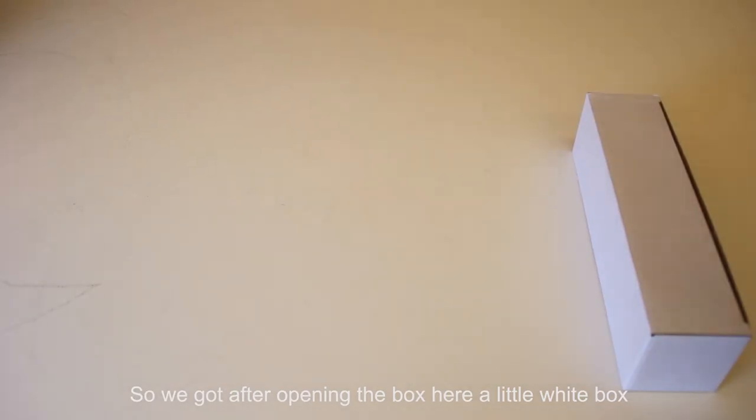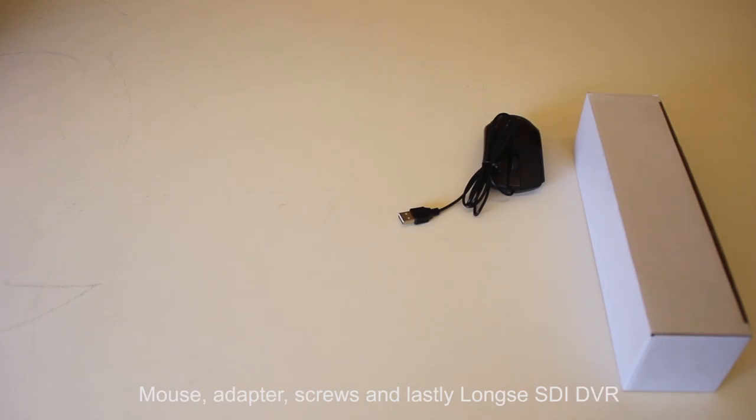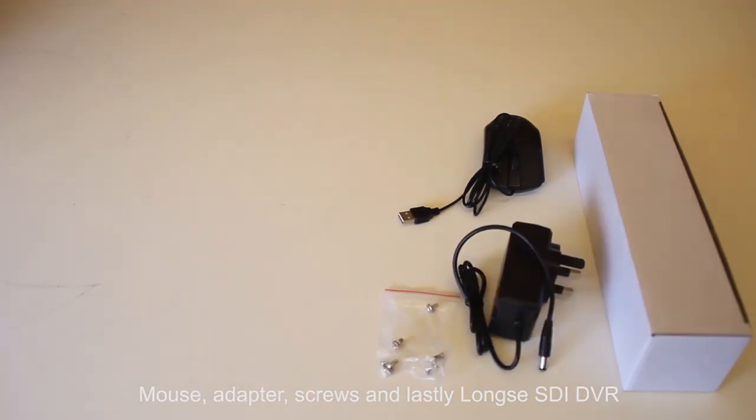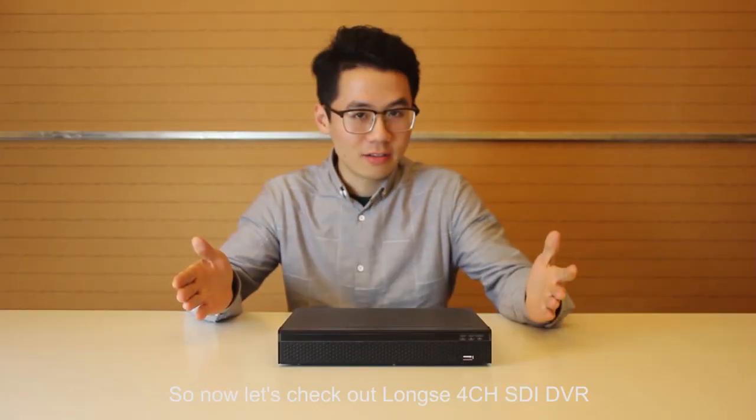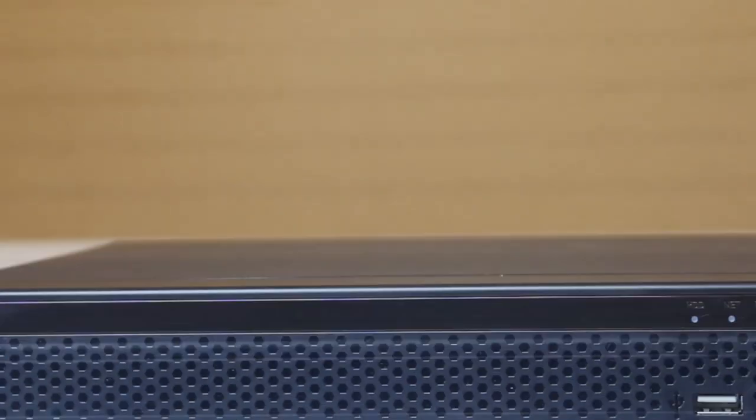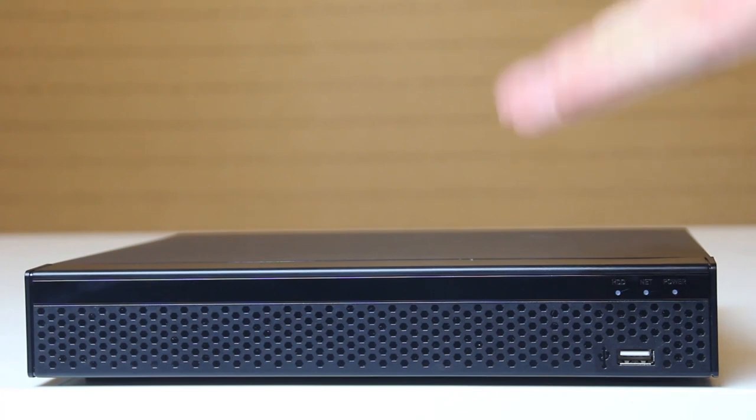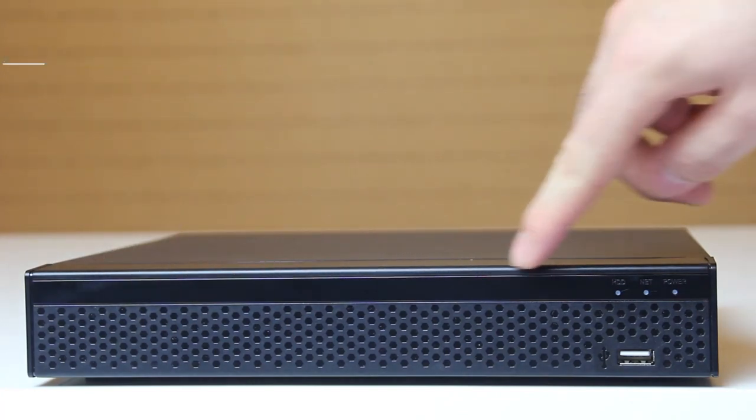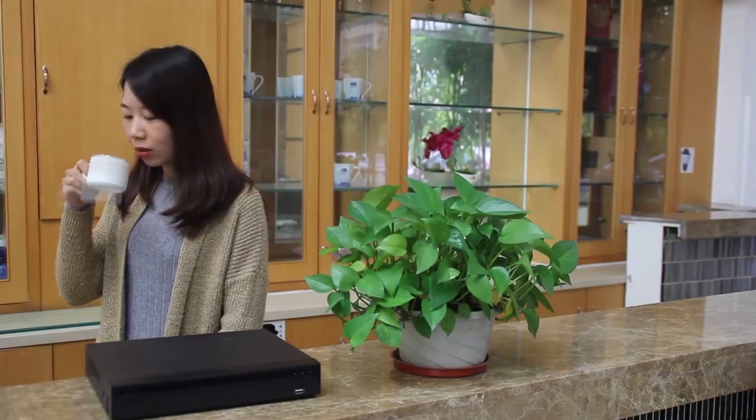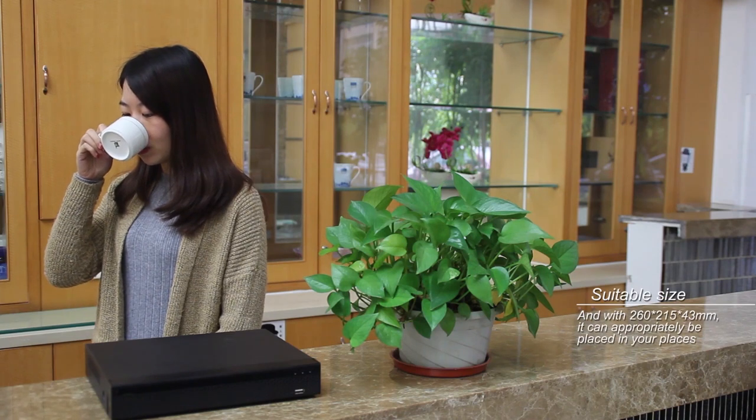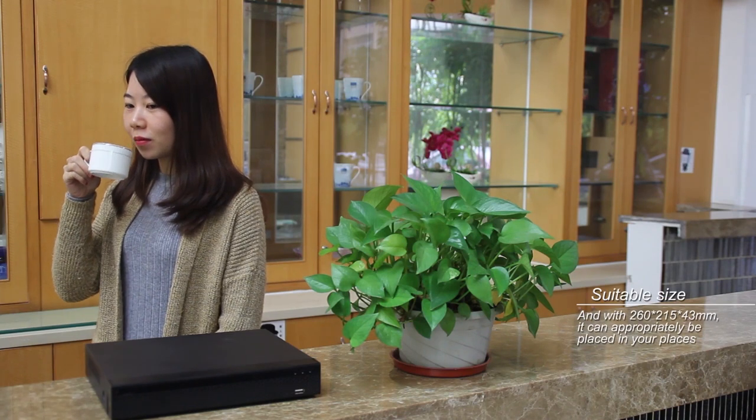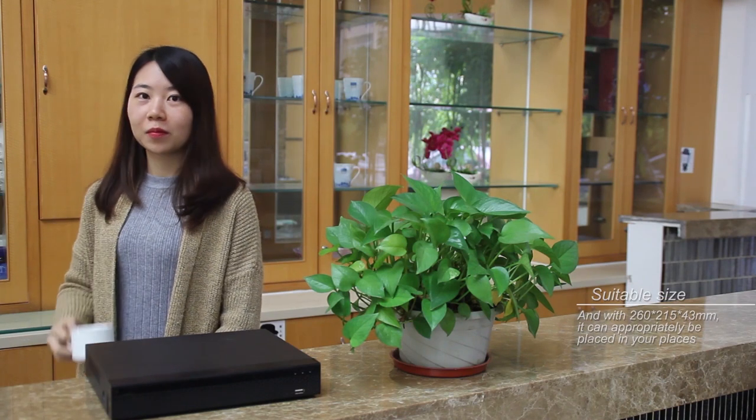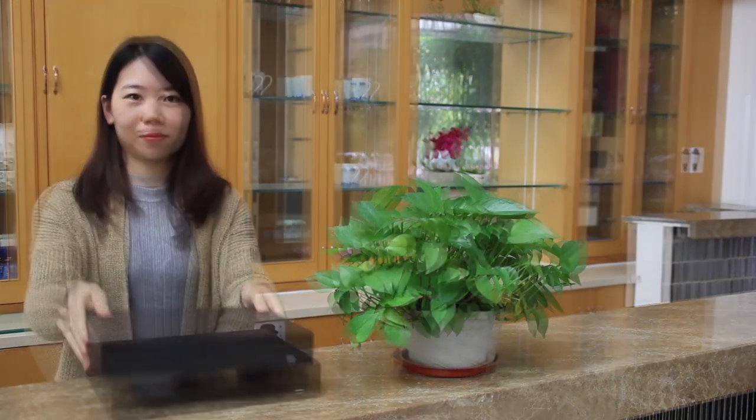After opening the box we got a little white box. What's inside? A mouse, an adapter, and some screws. Lastly we got a four channel SDI DVR. Let's check out Long C 4 channel SDI DVR honeycomb light server design. This looks more modern and neat. With 260 by 215 by 43 millimeters, it can appropriately be placed in your places. Wherever you go with it, it just looks perfectly awesome and elegant.